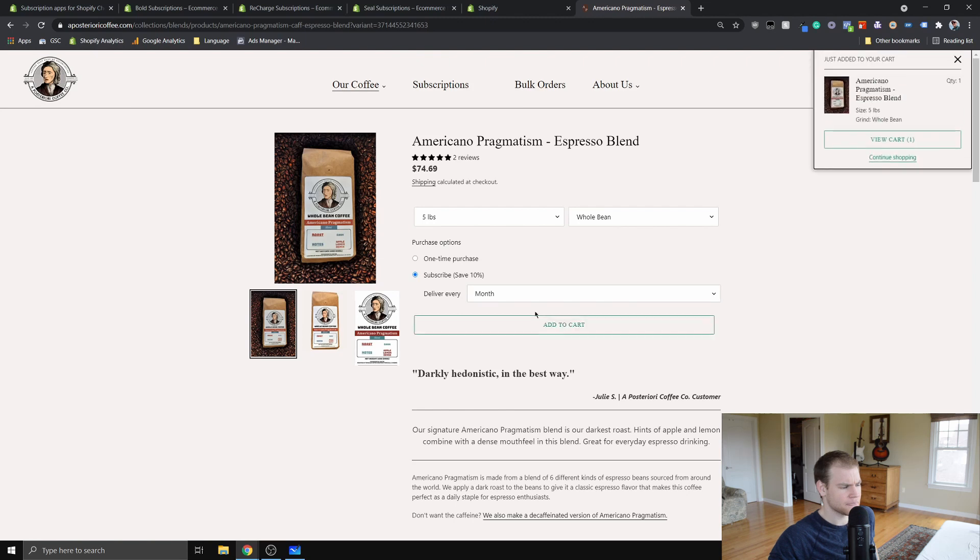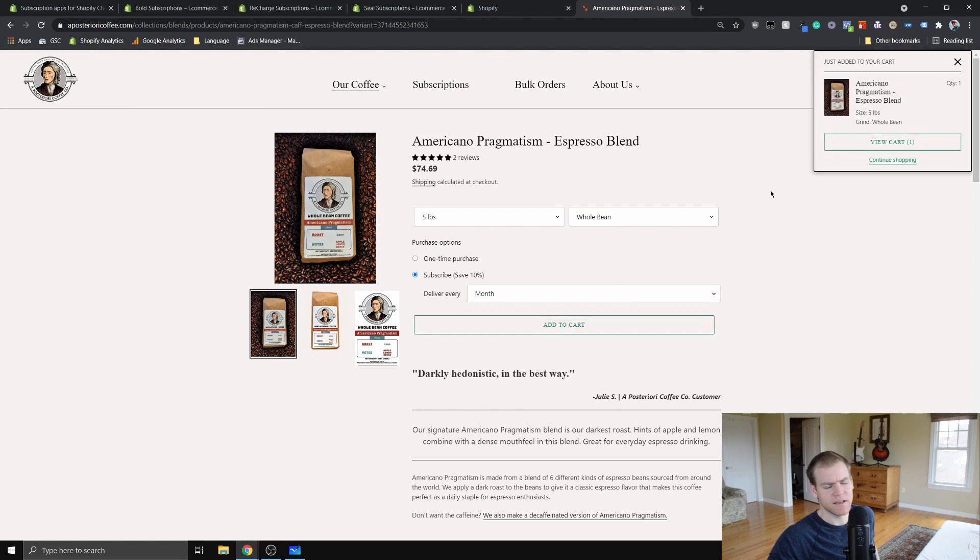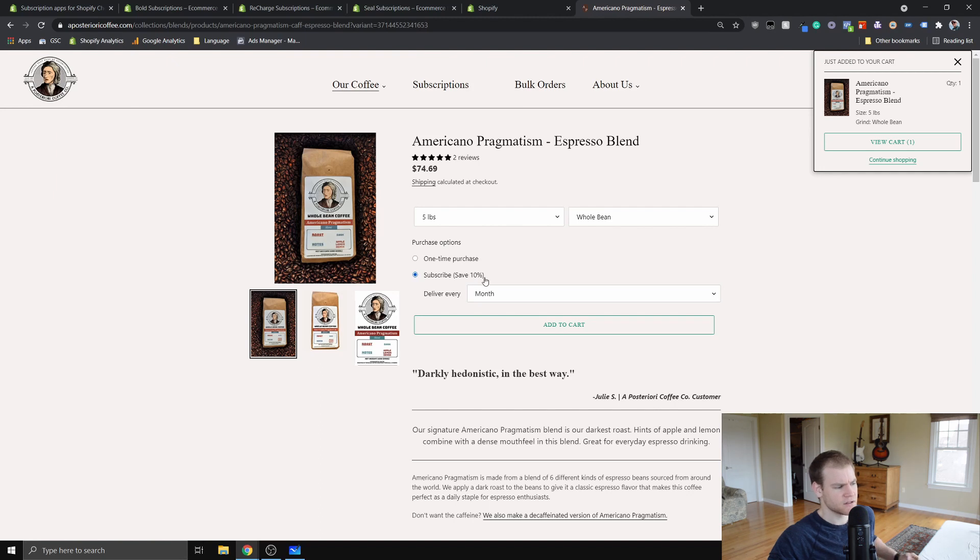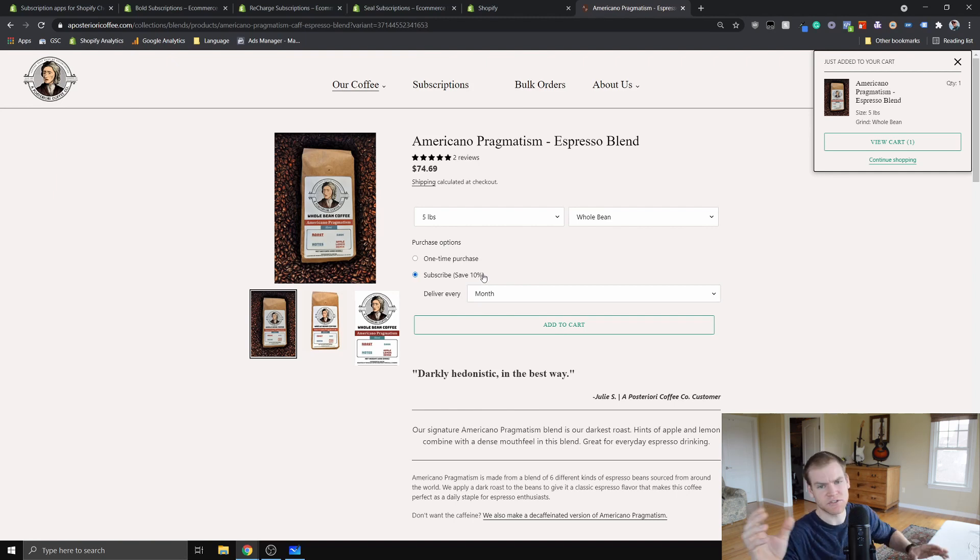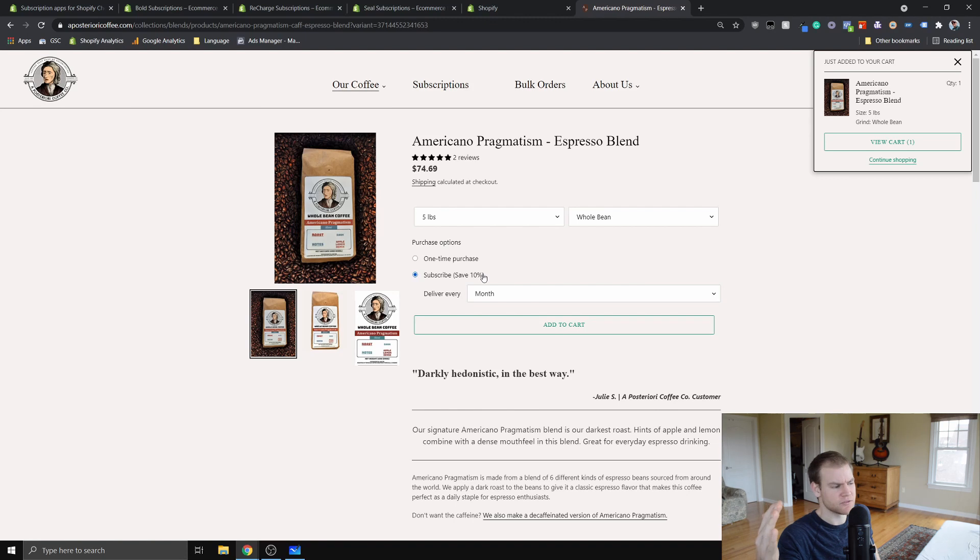They can choose whatever. Let's say they want a monthly subscription. They're going to add it to cart. And the other thing, the other feature that's nice is the save 10 percent. This is a feature where the subscription app allows you to create subscriptions where customers can save a certain amount if they subscribe versus just a one-time purchase.